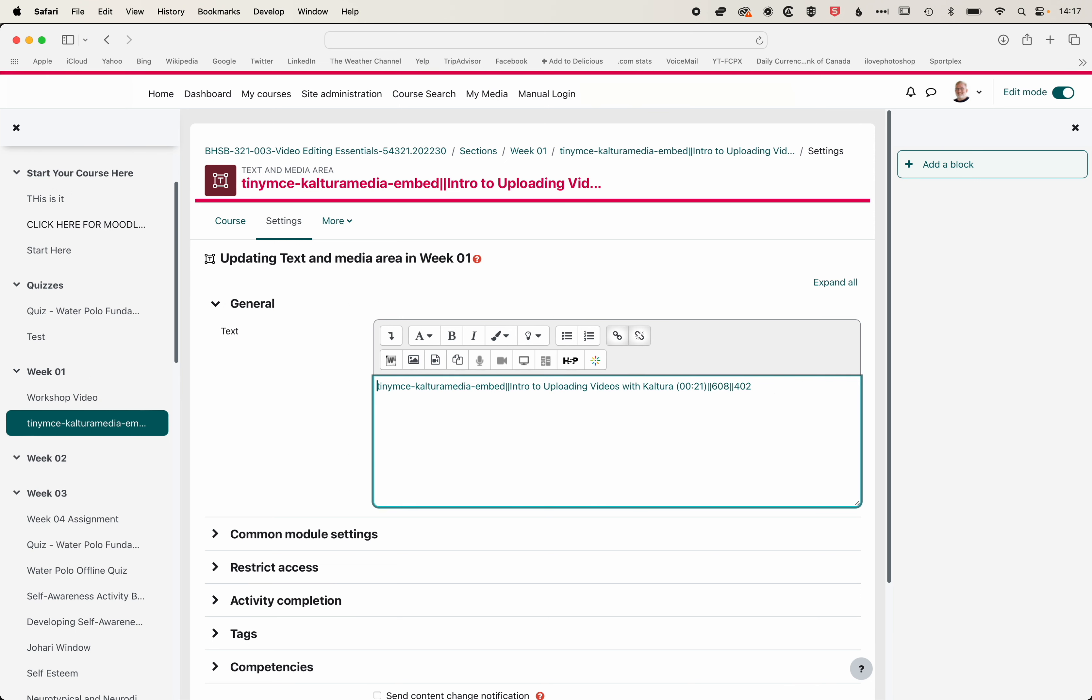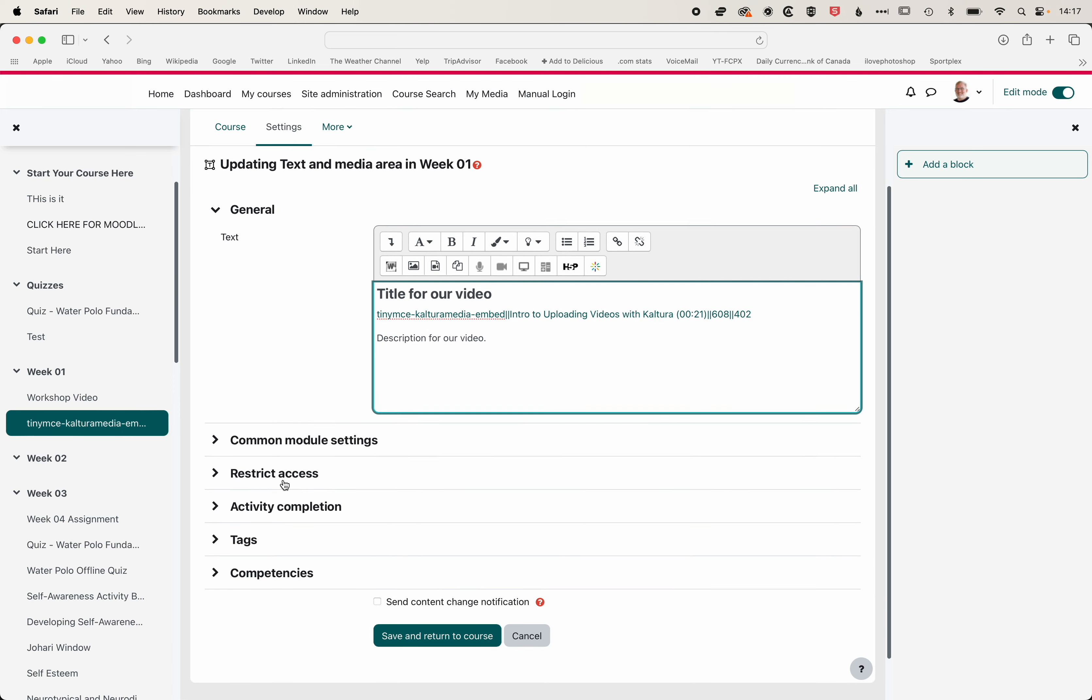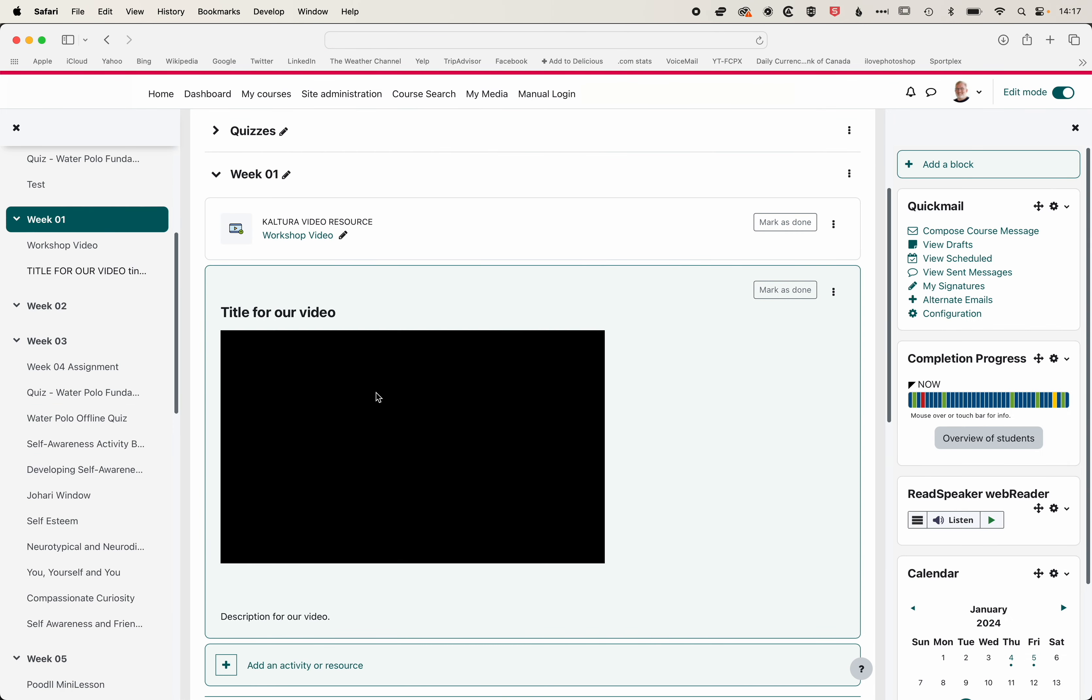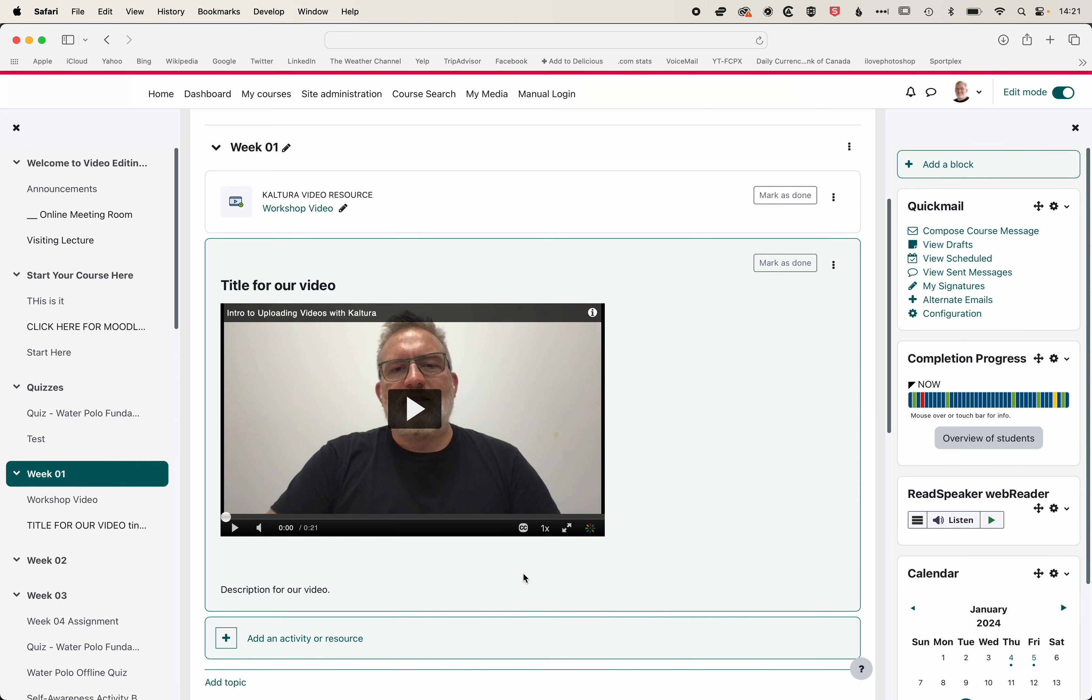We can add a title of our video. We'll just set that to Medium Heading, and we can also add a description for our video as well. We'll hit Save and Return to Course, and you'll have some text around the edges of your video.